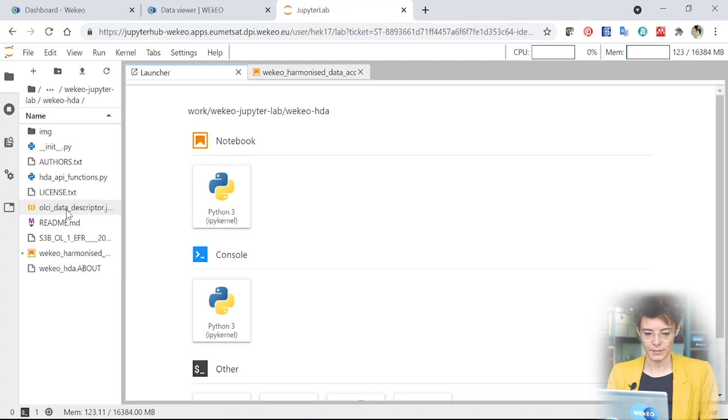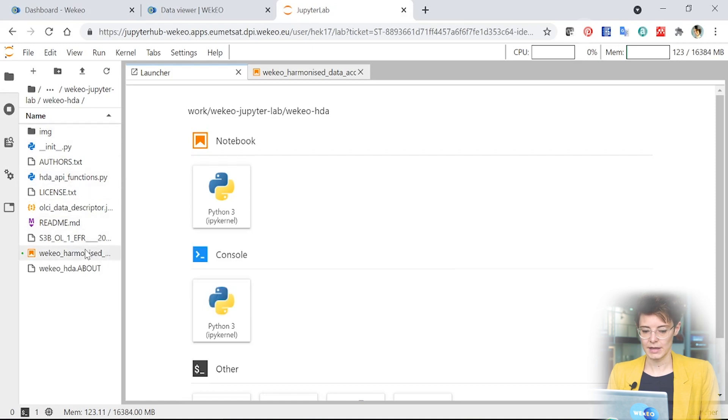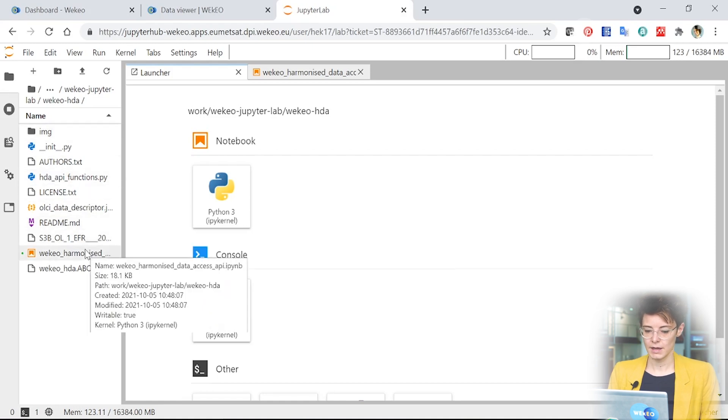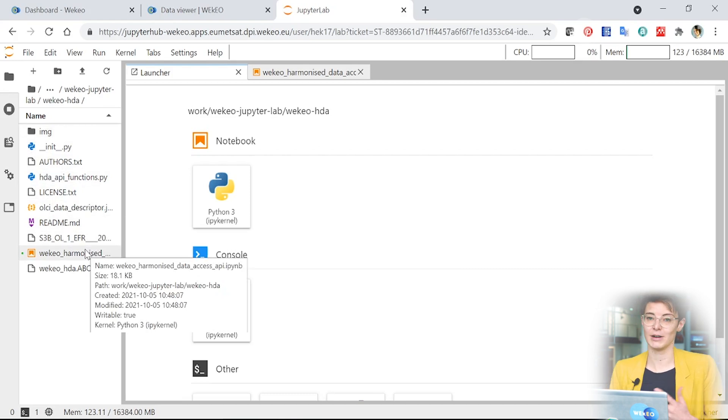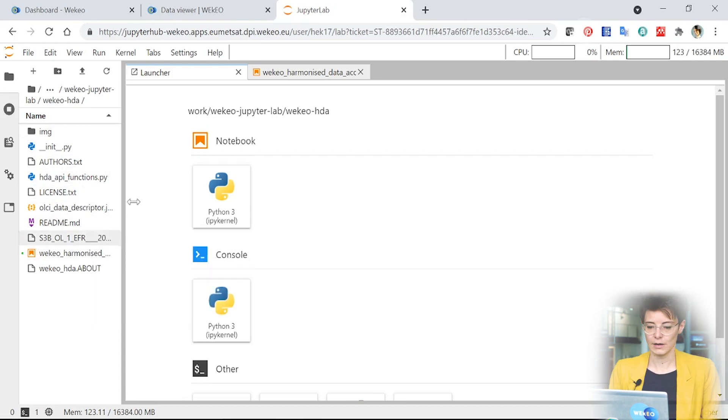So if I double click on that, you'll see here there's various different things but down here is a file which has the extension IPYNB which is an IPython notebook. It's an interactive Python notebook. So if you click on that, it will open up the notebook example.